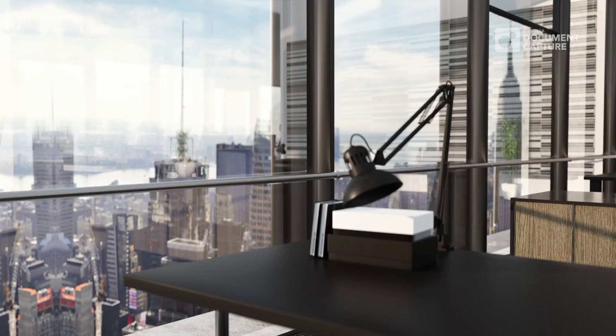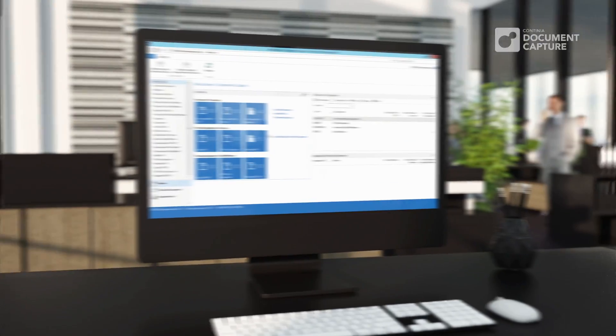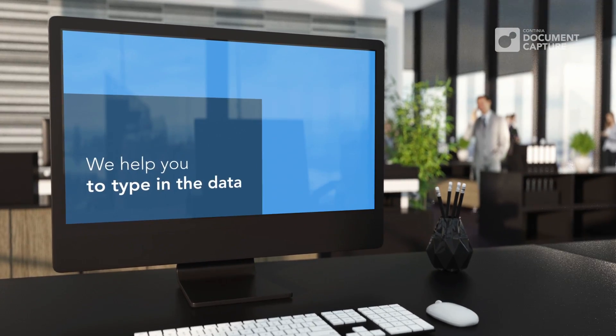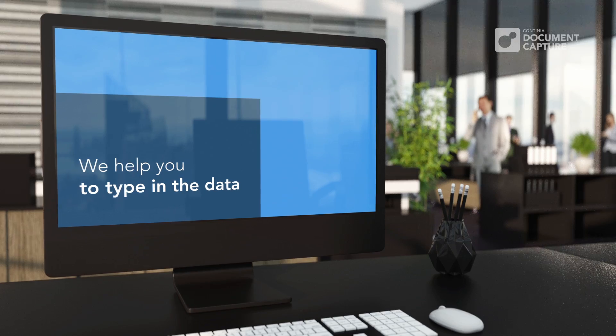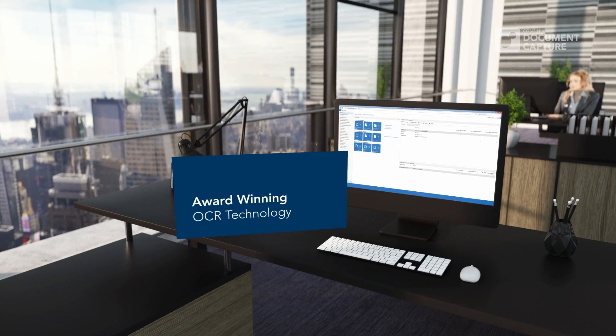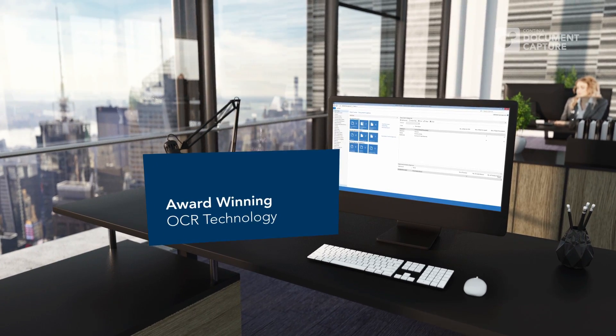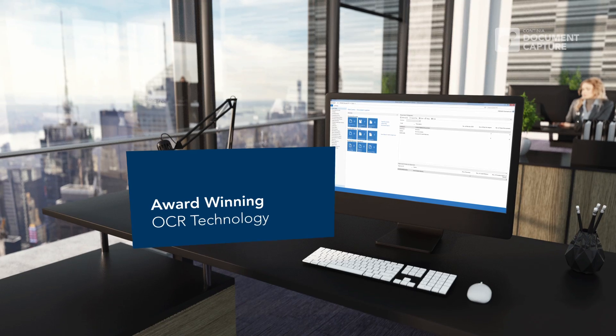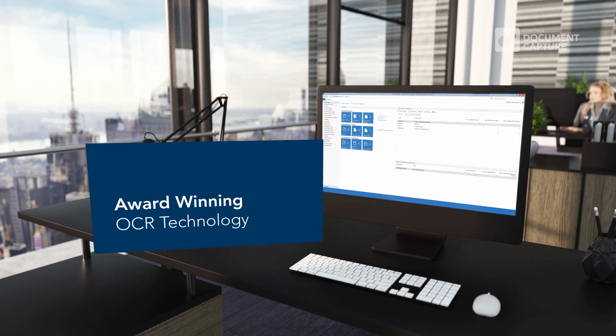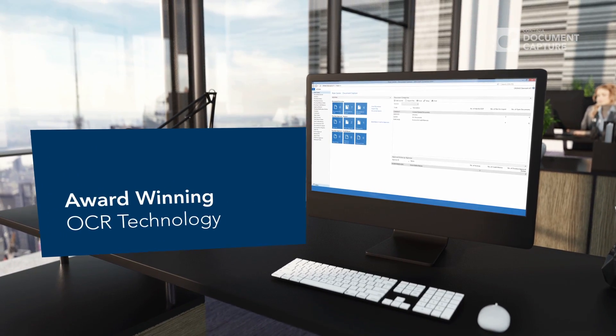With Continia Document Capture, purchase invoices and other documents are easily typed into NAV. Paper and PDF documents are automatically read and understood by Dynamics NAV using award-winning OCR technology.